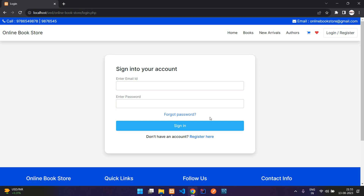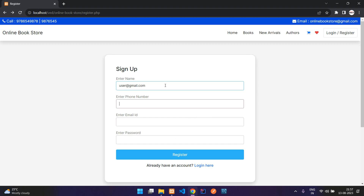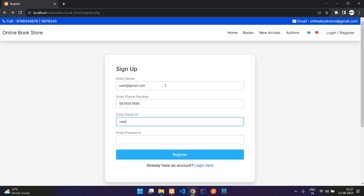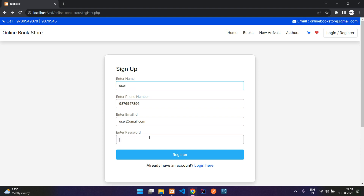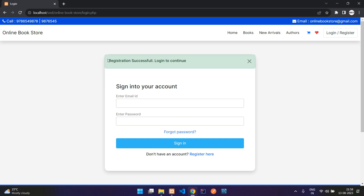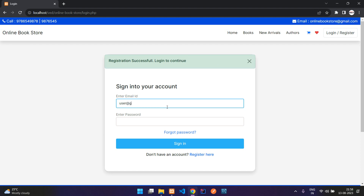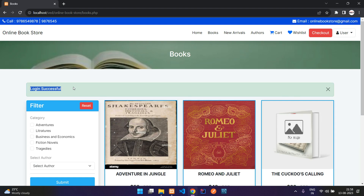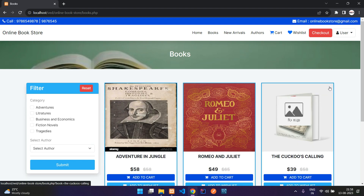Let me just register as a new user — say user@gmail.com, enter the phone number, give the username as 'user', and enter the password. Now when we click register you can see 'registration successful, login to continue'. So I will enter user@gmail.com and my password, and I'm signed in — 'login successful'.